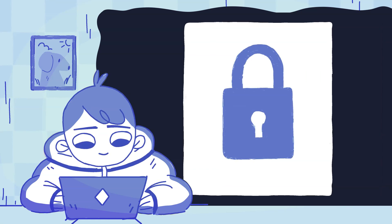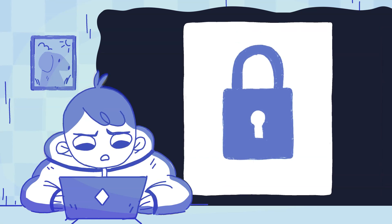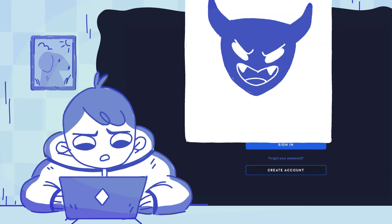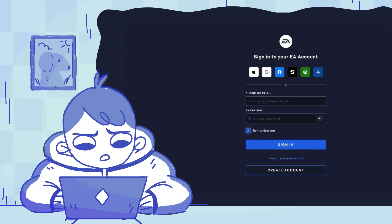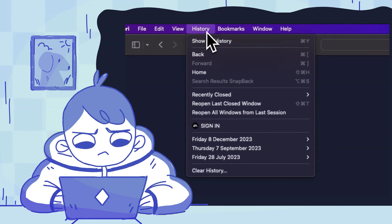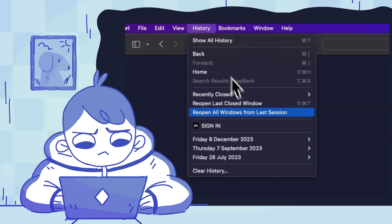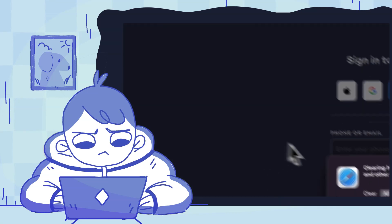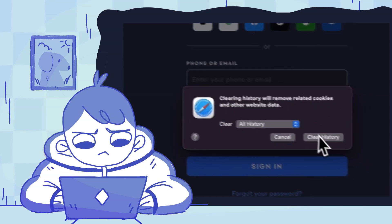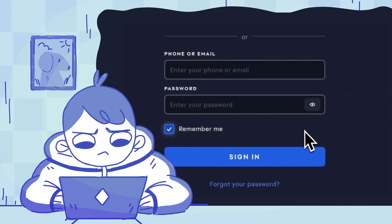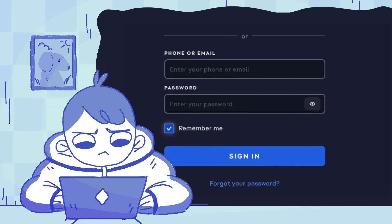If you can't log in because you think you've been hacked, there are a couple of things you can try. First, clear your web browser cache — this deletes saved information that can include old passwords. Next, reset your EA account password.